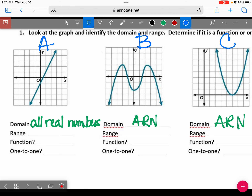A is the only one that also has a range of all real numbers — I'll write ARN. For graph B, because you have arrows pointing down, that would be y is less than or equal to. For graph C, you have two arrows pointing up, so that's y is greater than or equal to.